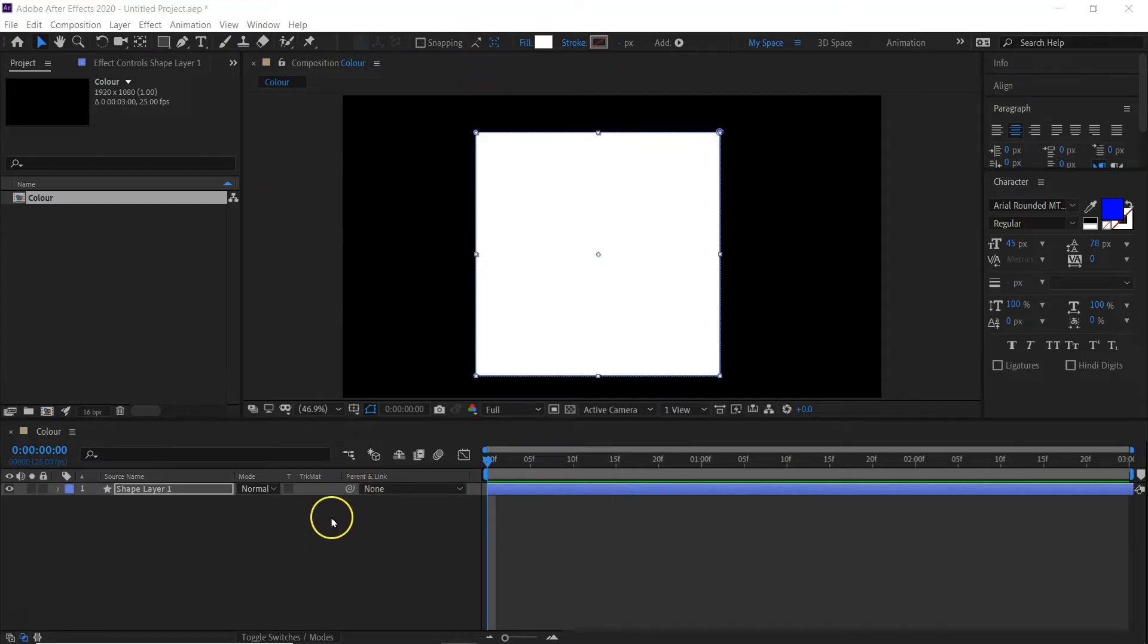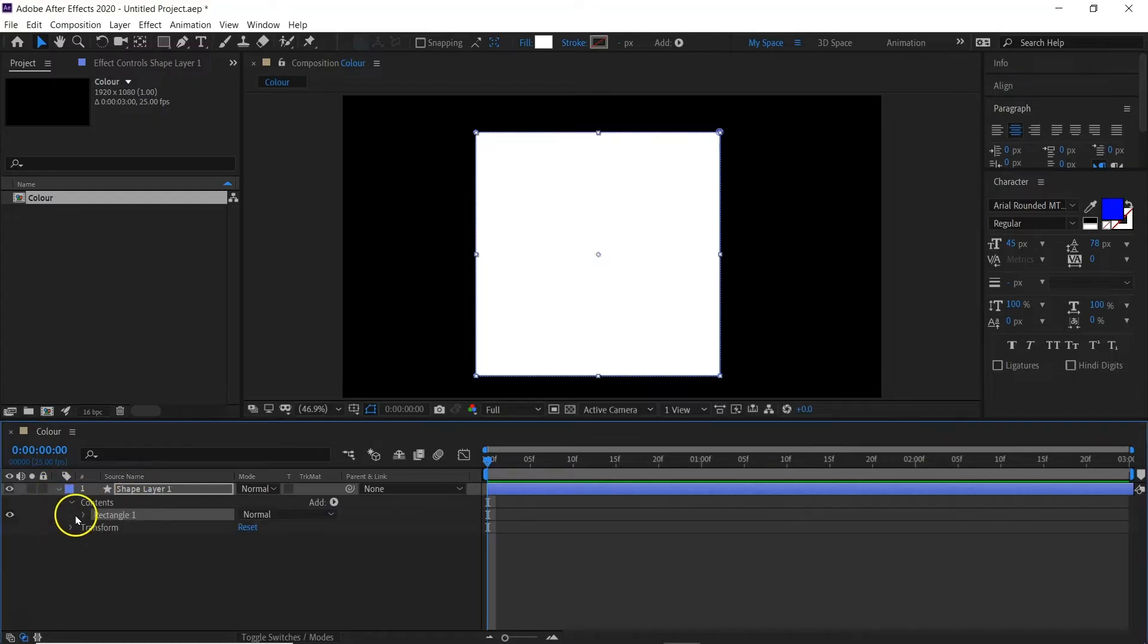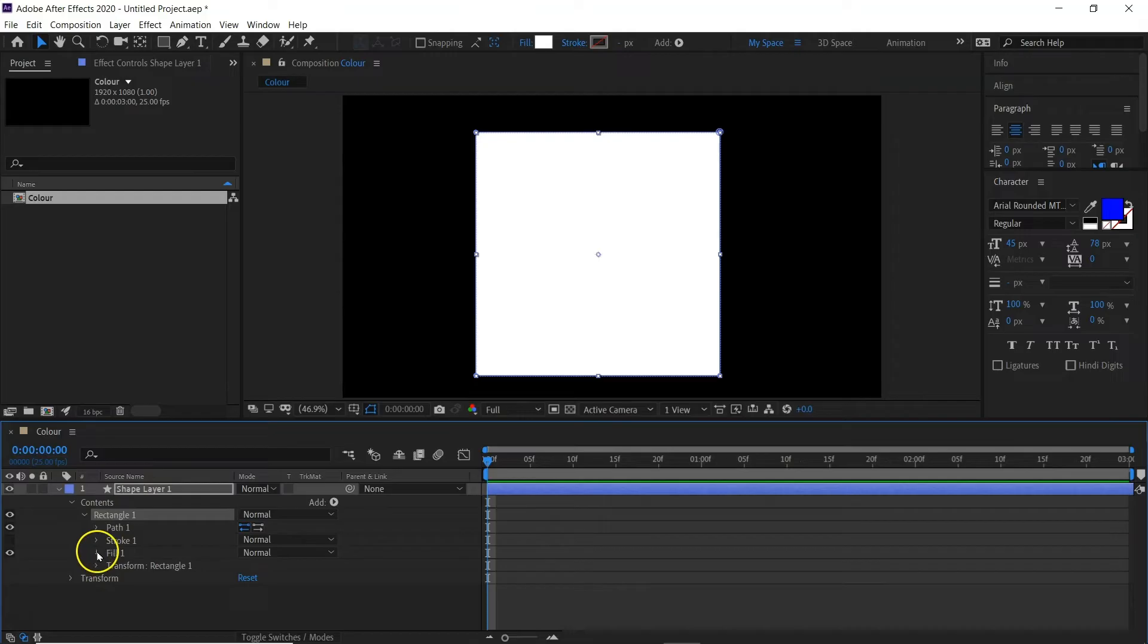First thing we need to do, you've got your shape layer, go down to rectangle and here you'll see the fill.